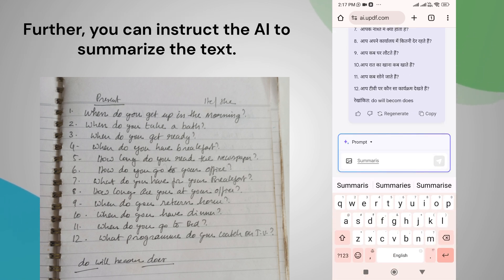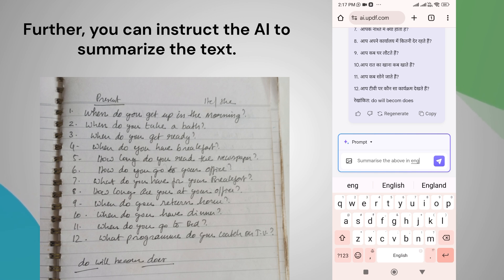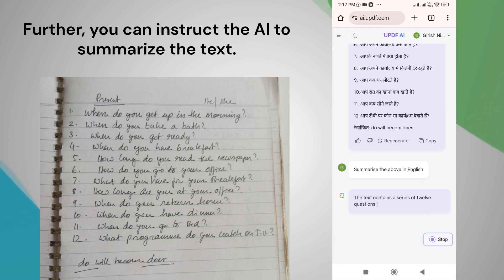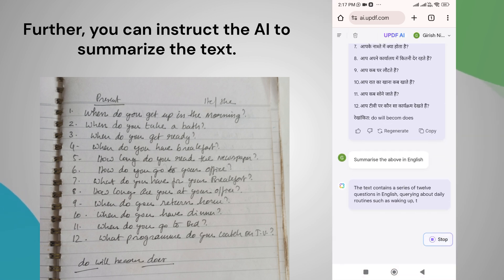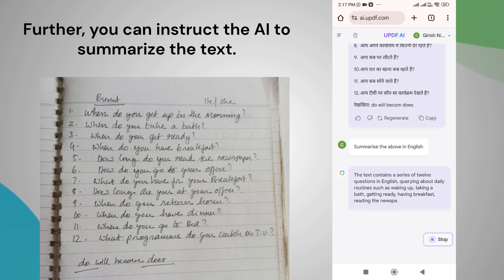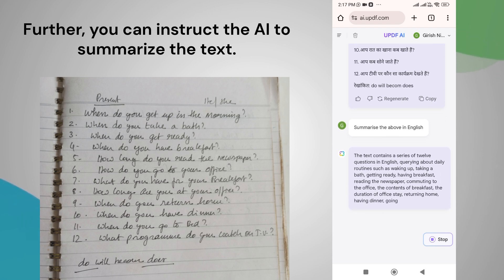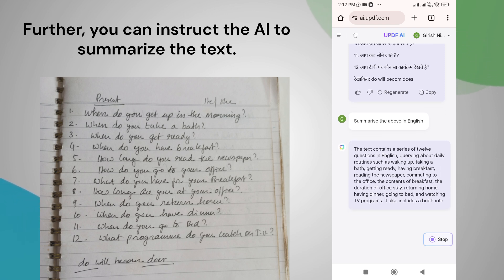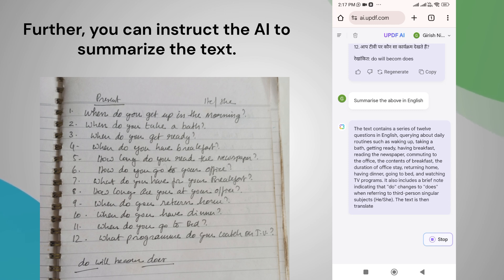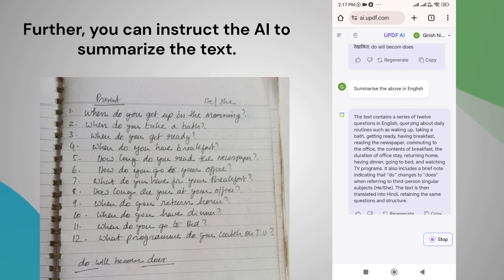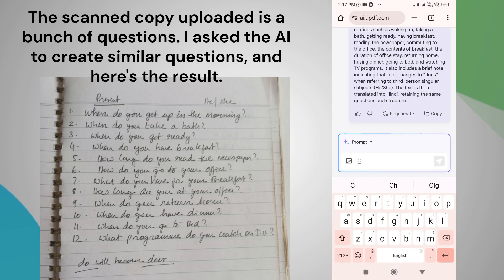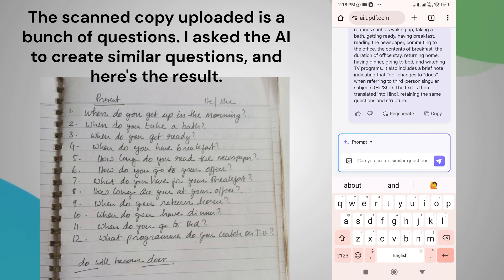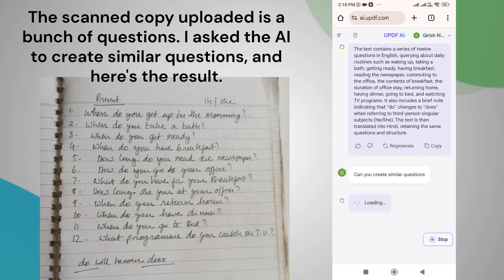Further, you can instruct the AI to summarize the digitally converted text. The scanned copy that I uploaded is a bunch of questions. I asked the AI to create similar questions, and here's the result.